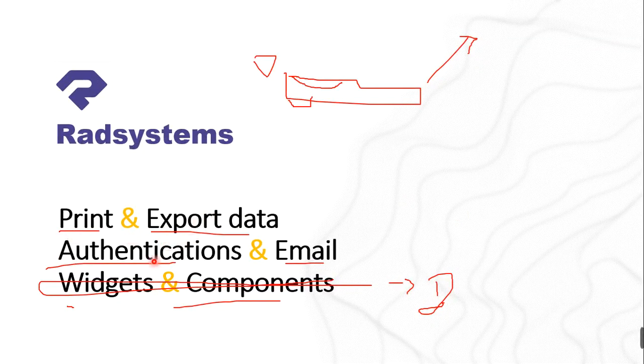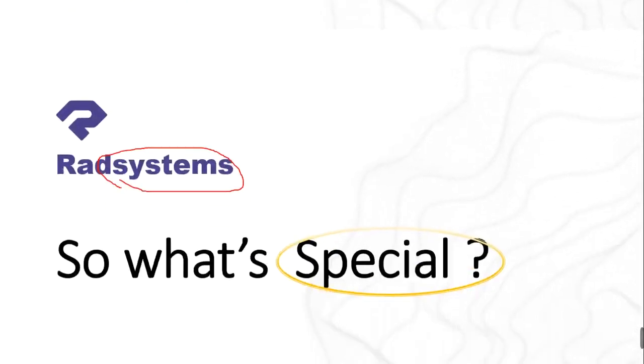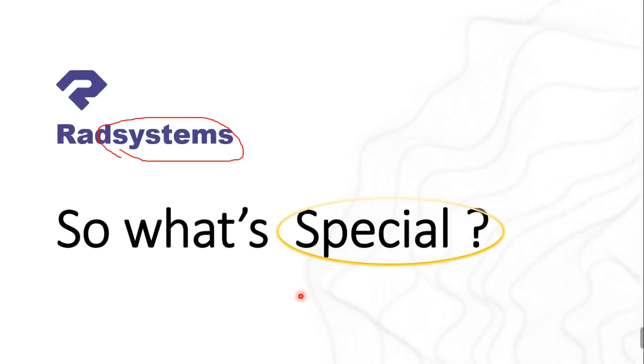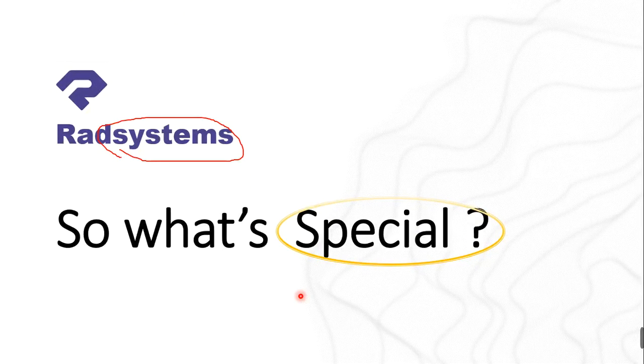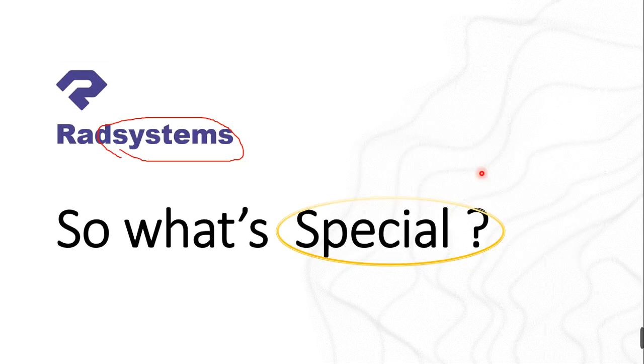Moving forward, what else can Radsystems do? It can print, export data, authentications, email, widget components. But I think if you are used to PHP RAD, you ask yourself 'but all these things I think I know them.' Yes, you know them. It's not something special to me. It's not even special to all of us. But what makes it special? What makes Radsystems special?